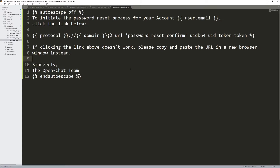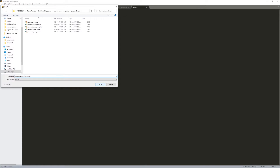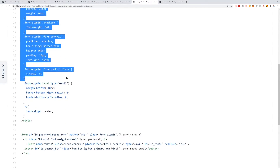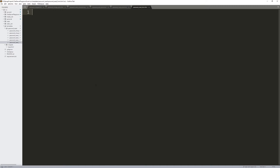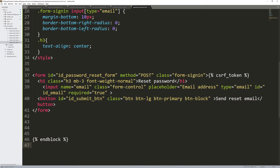Next is password_reset_form.html — this is the form they use to initiate a reset. Press Control+S, copy all the content, paste it in, and press Control+S. The field names here are really important: it has name='email' and id='email'. Basically it's just a form with one input field for their email address, and when they submit it, it sends them a reset email.